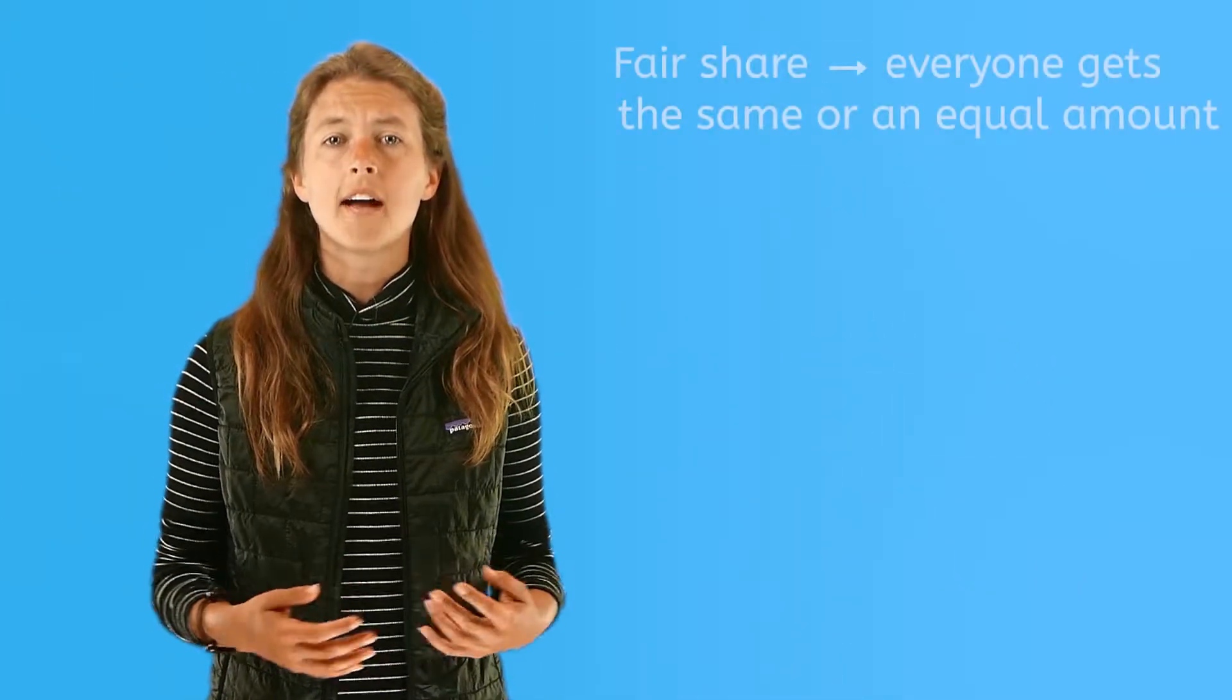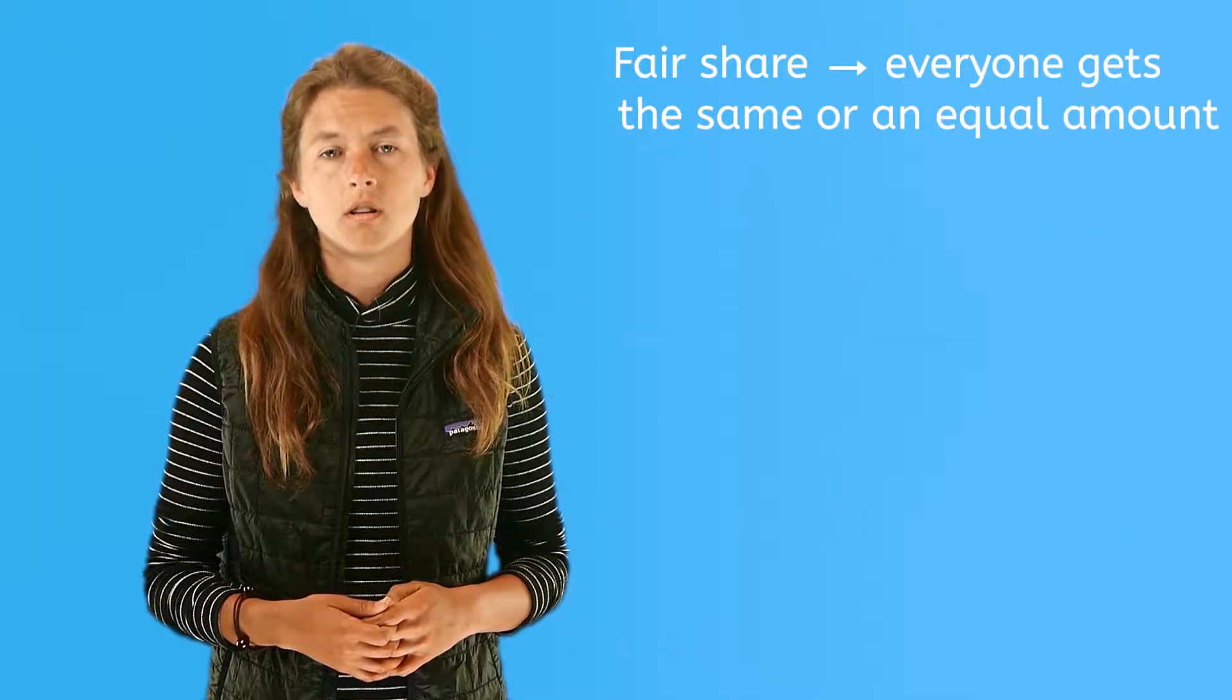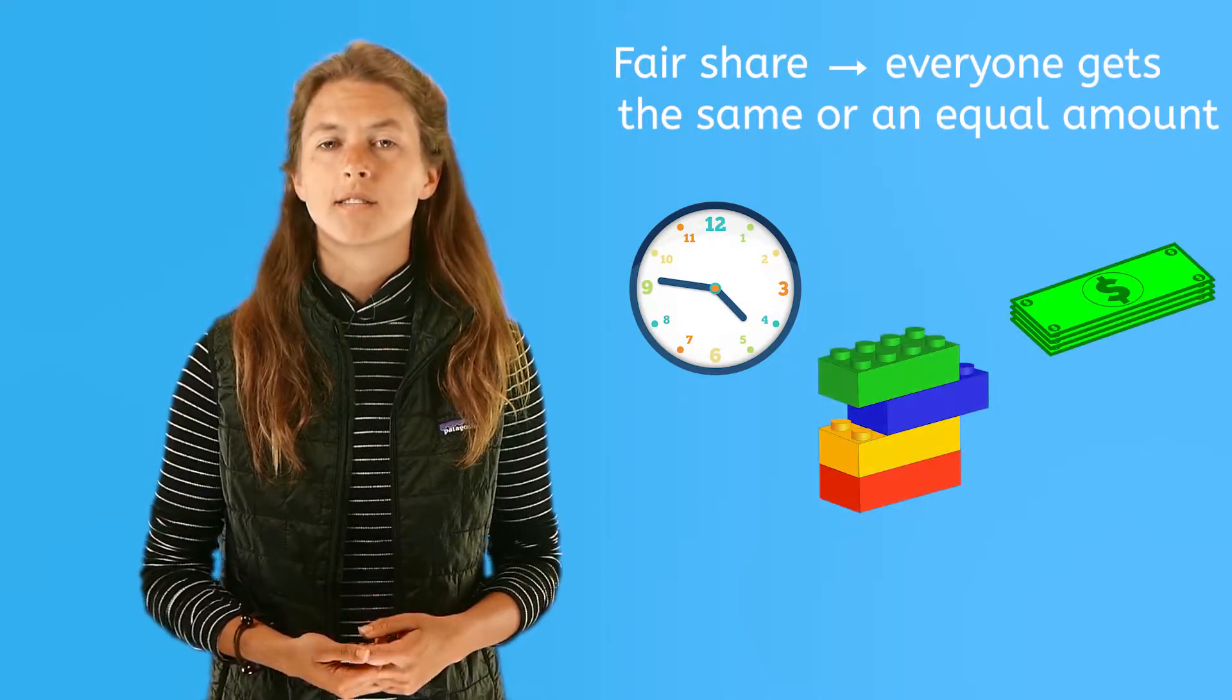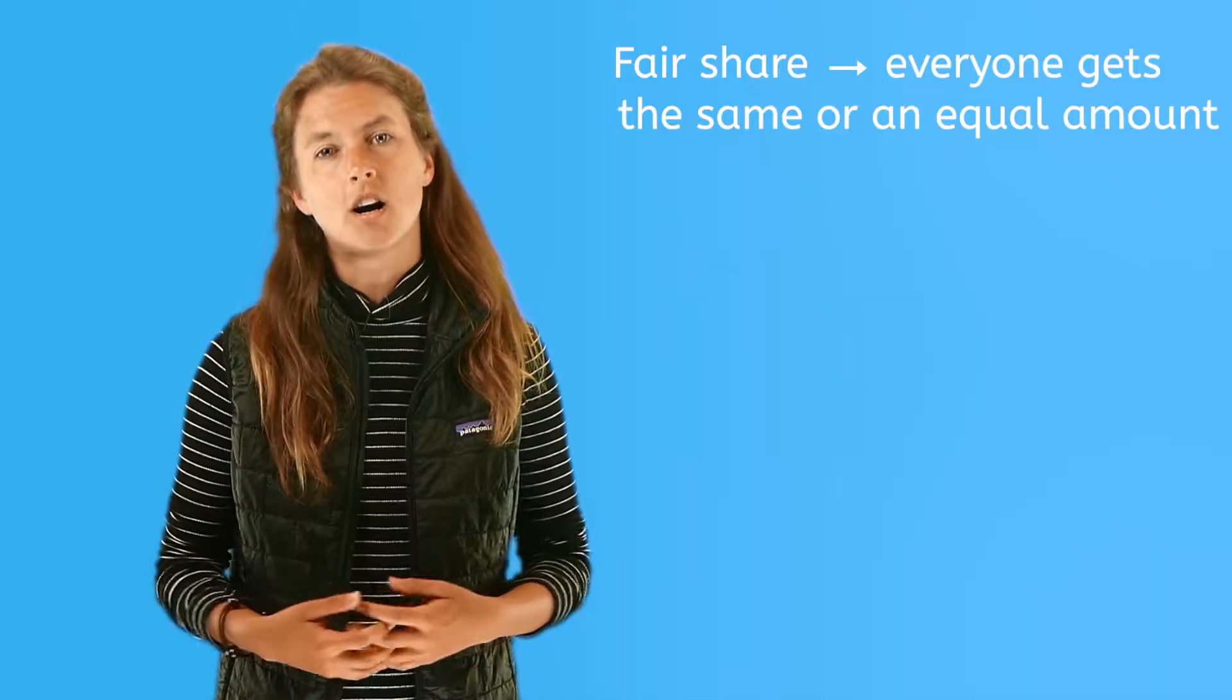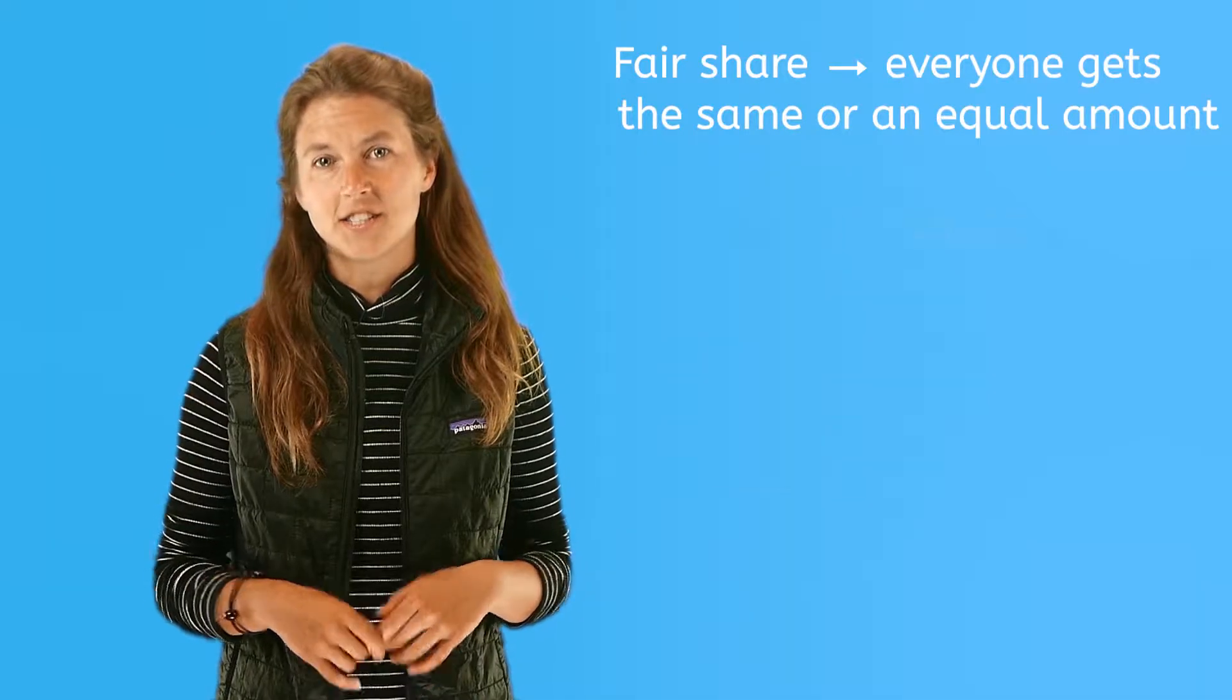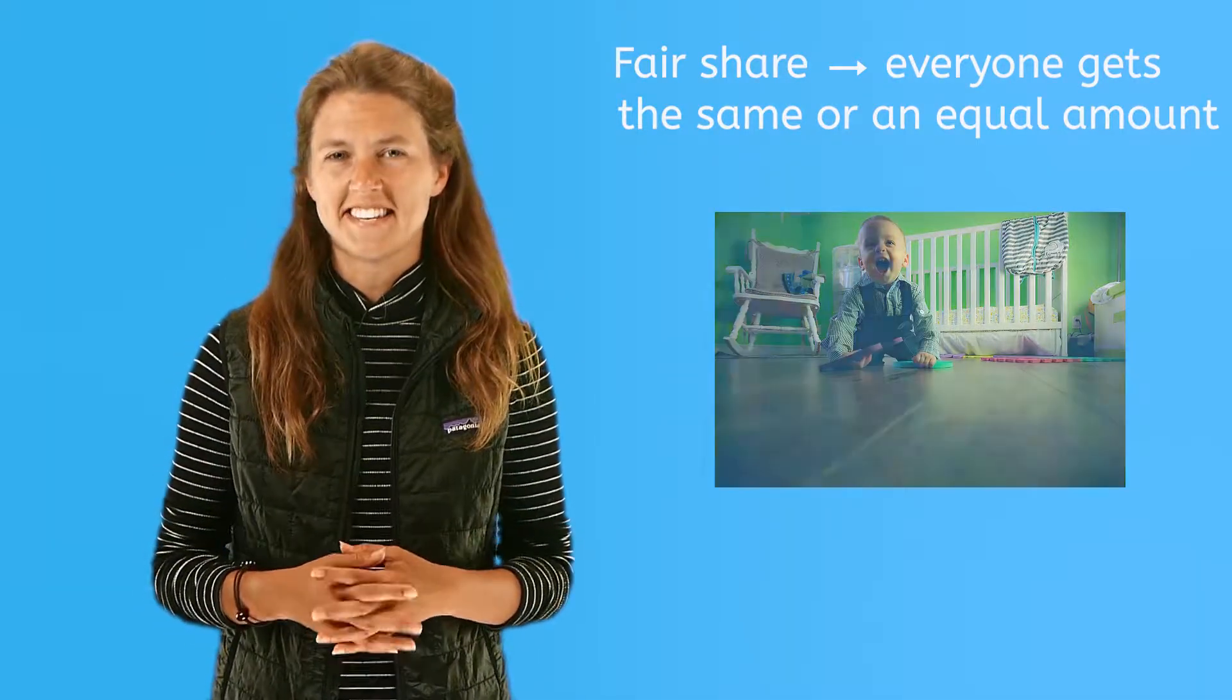When you share, you want to make sure everyone gets the same or as close to the same amount as possible, whether it be time or money or objects. When everyone is satisfied with their portion, this is called making a fair share. So no one will say, hey, that's not fair. Unless it's your baby cousin who doesn't know what it means to share just yet.